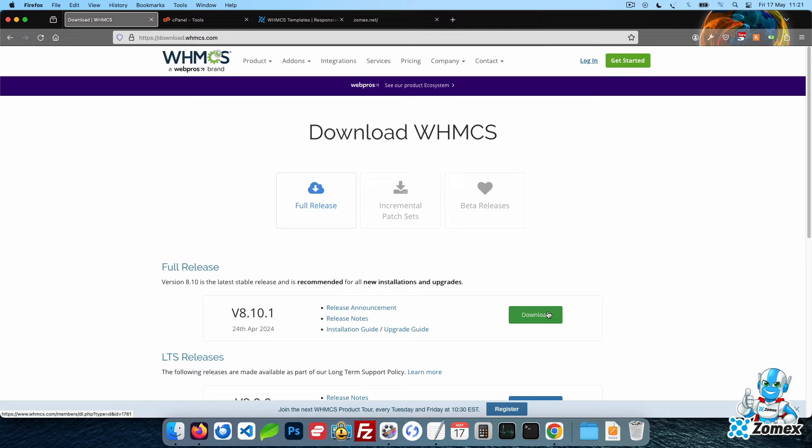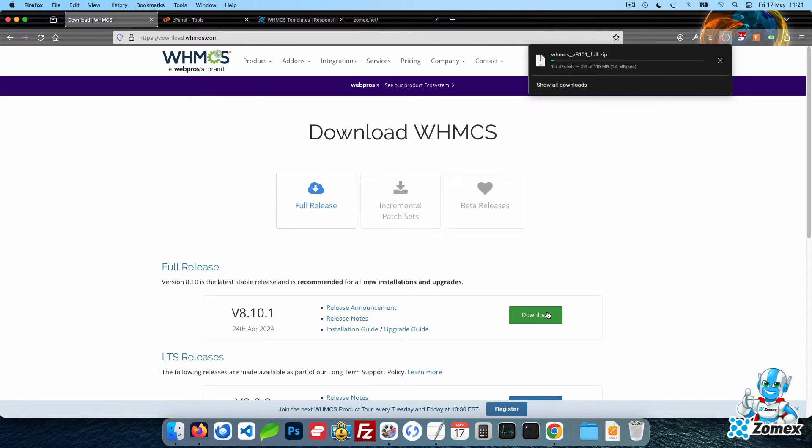As with any software, using old versions can be a security risk. Within the latest version box, click on the Download button.